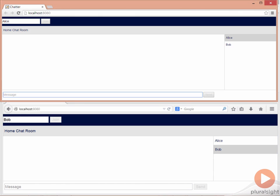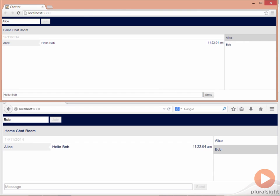If I go back into Chrome, go to the message window and type a message such as Hello Bob, and click on Send, then the message is sent from Alice to Bob. Again, the message is broadcast and appears inside both browsers.